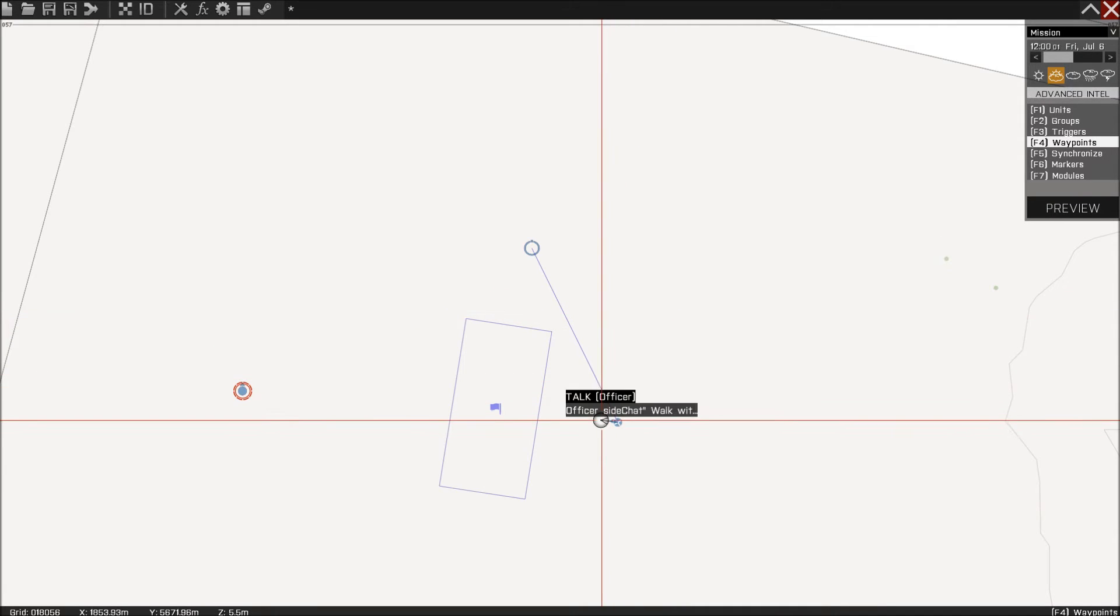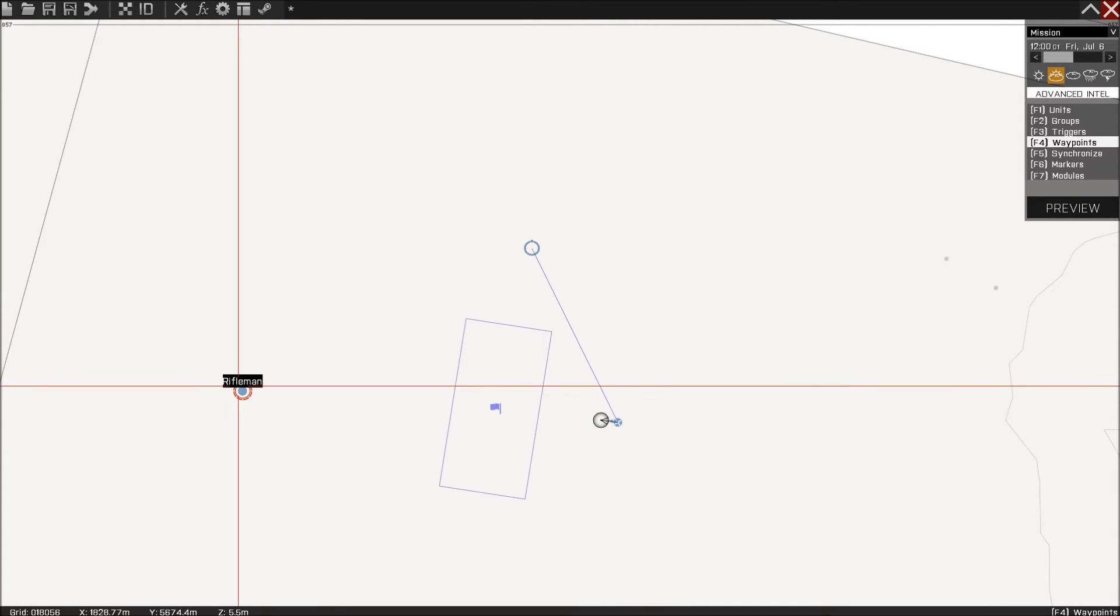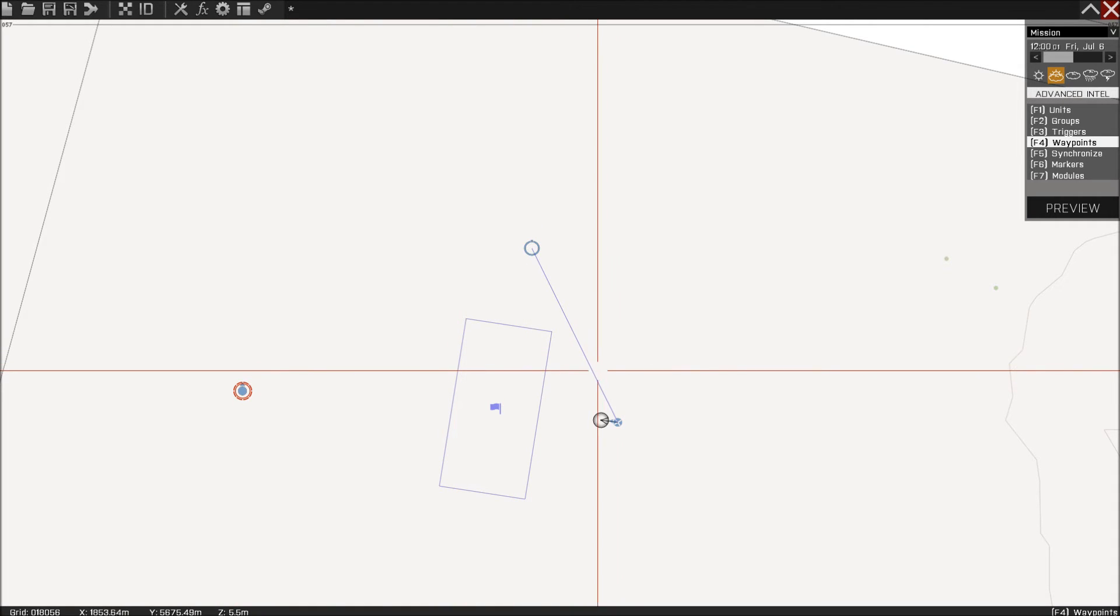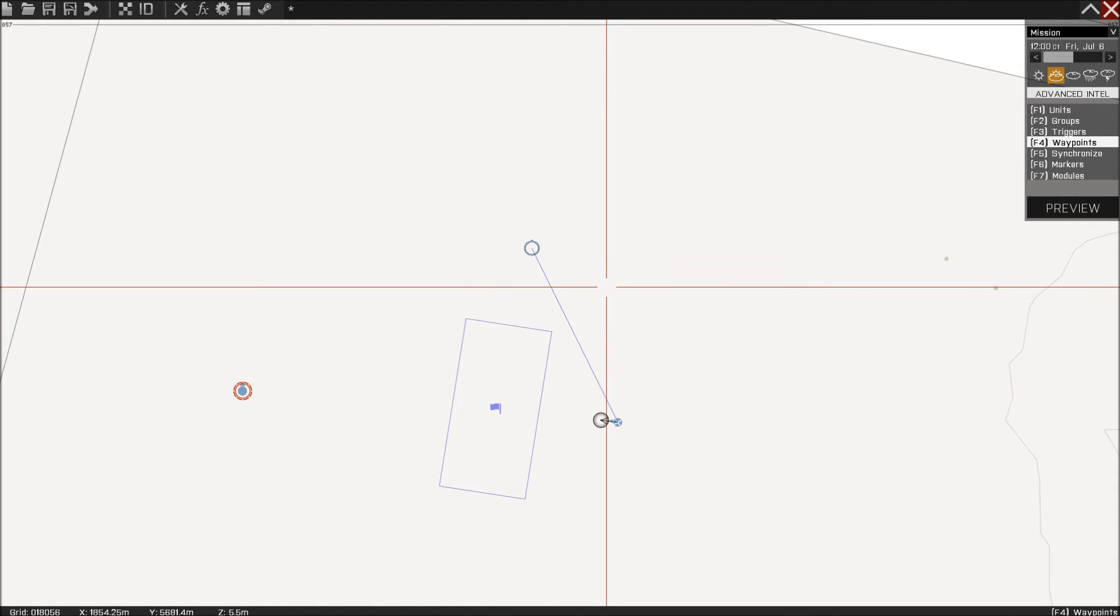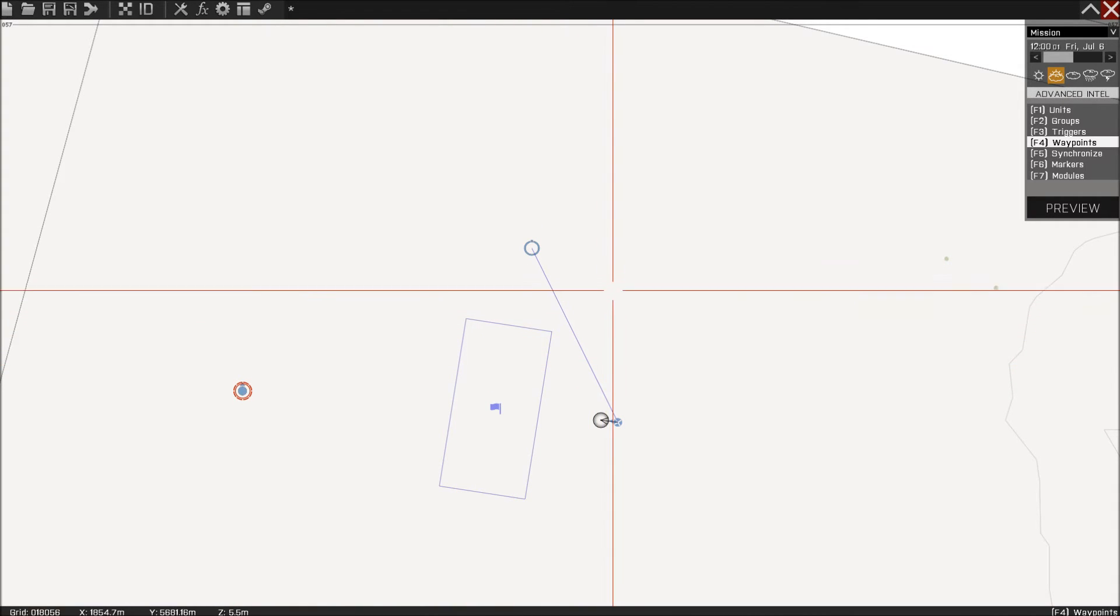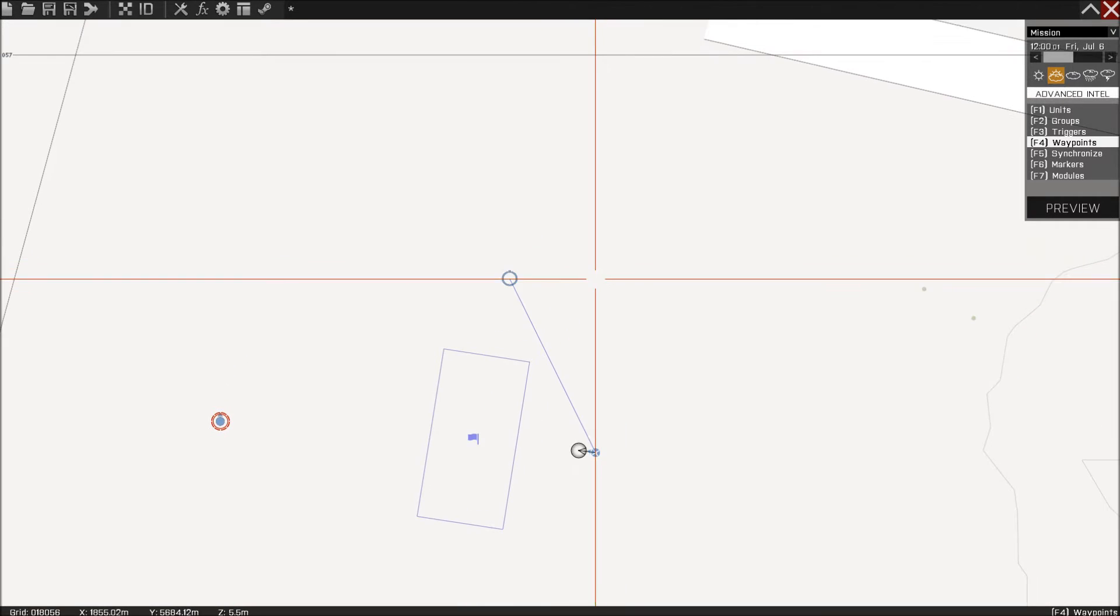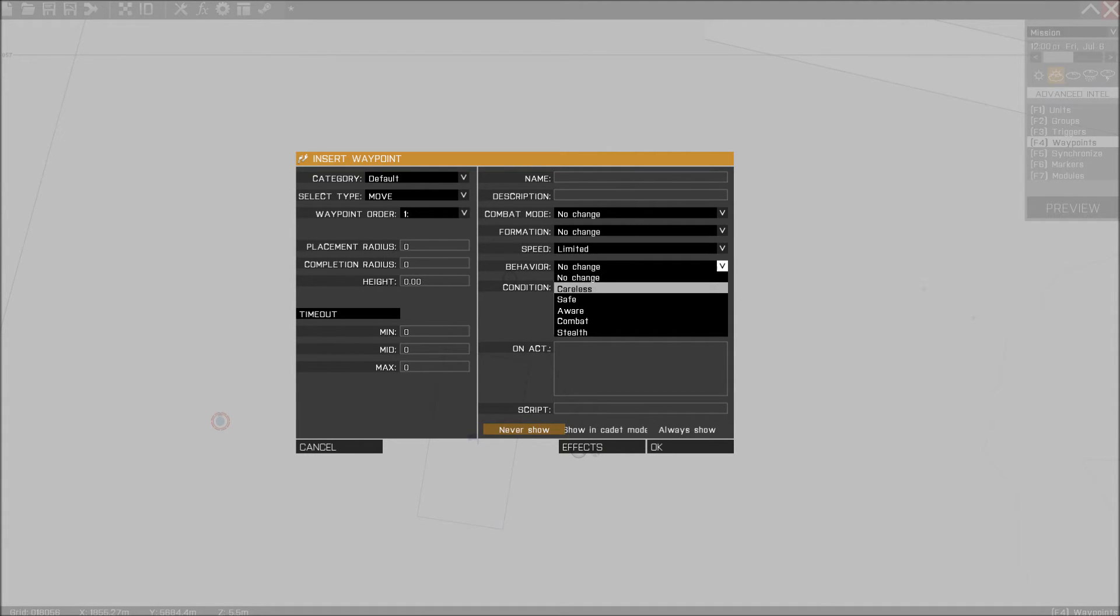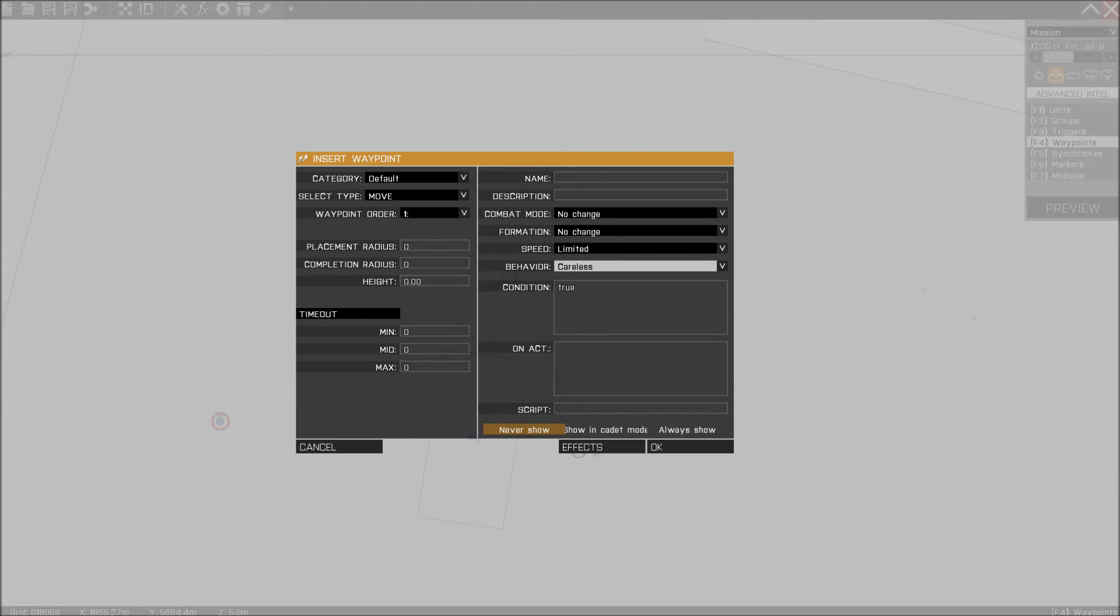Now because we said to the player that he has to walk with us, I'm going to have another waypoint, like a little bit further, and it's just going to be move, on the slowest and slowest possible.